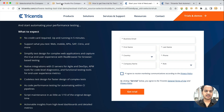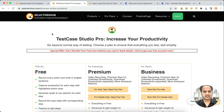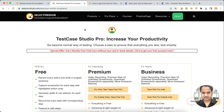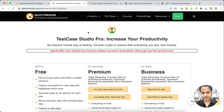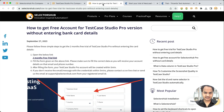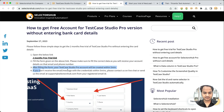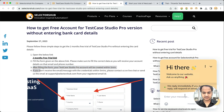Now you can get the free trial for two months without entering any card or bank details. Just fill in these details and you will get your account. We hope everyone can now take the free trial of SlackerSub Pro and Test Case Studio Pro and enjoy the amazing features, saving a lot of time. If after filling the details you don't receive the email within five minutes, please ping us on the live chat.